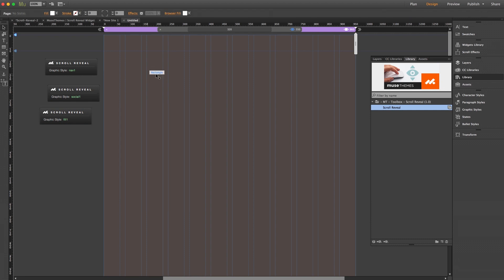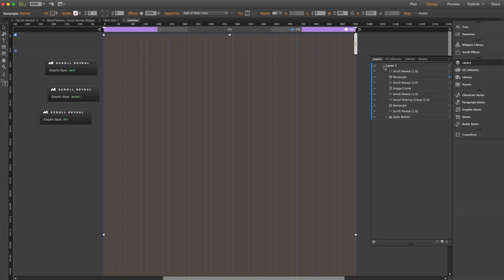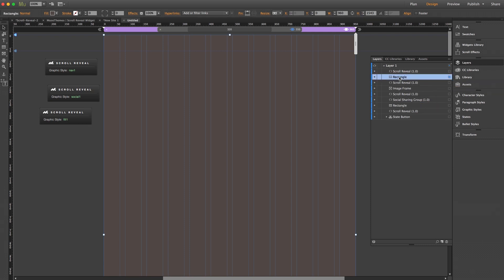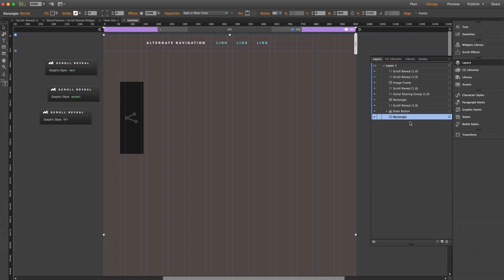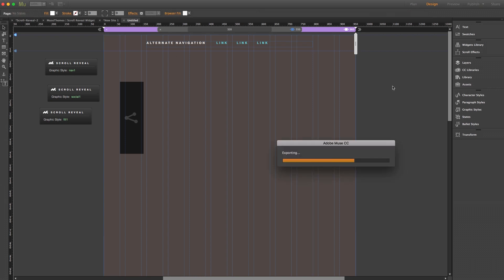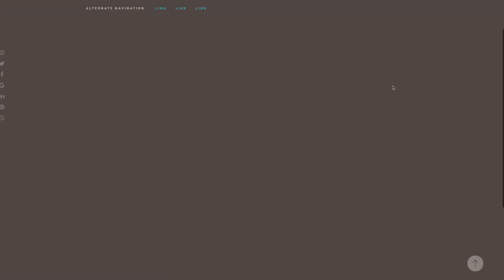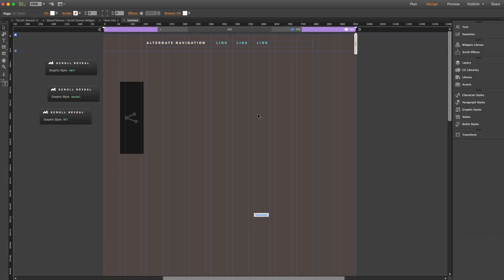Now lastly we want to change the layer settings here since our overlay is covering our other content. So we'll go ahead and select it and we can open up our layers panel here on the right, and we can see our rectangle element selected here. So I'm just going to go ahead and drag this all the way to the bottom. Perfect, so now it's sitting behind all the other elements. So we'll preview this in the browser, and there we go, everything is functioning beautifully.